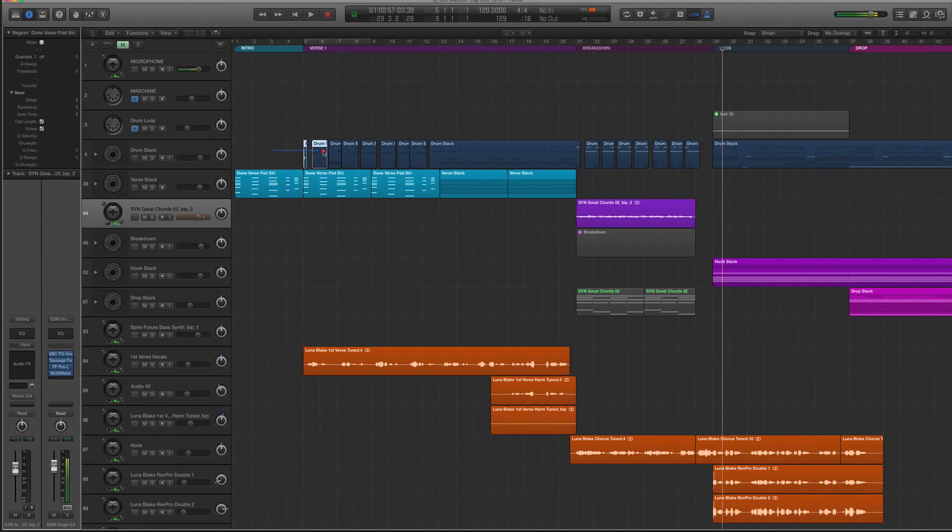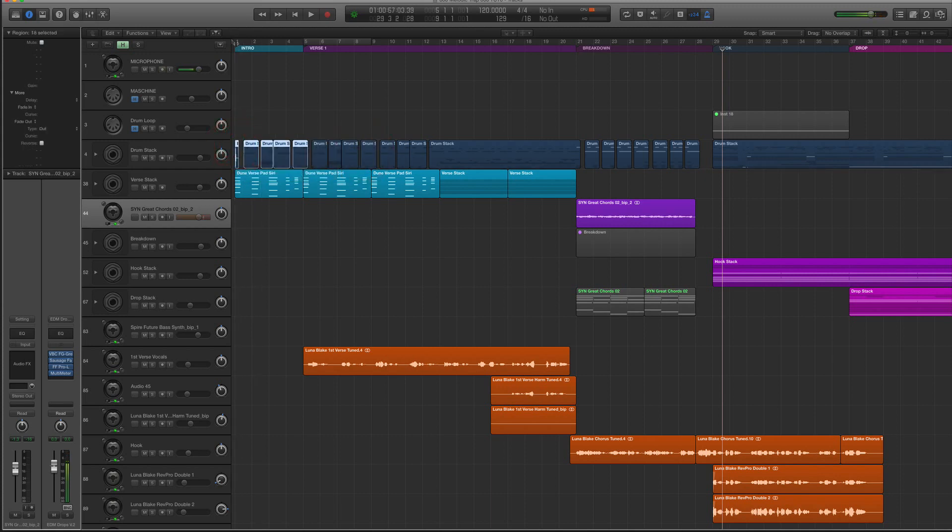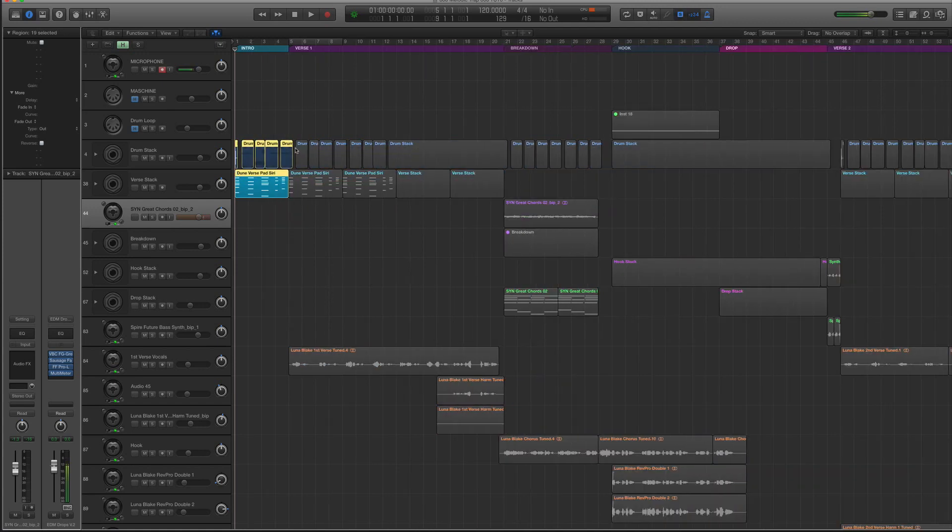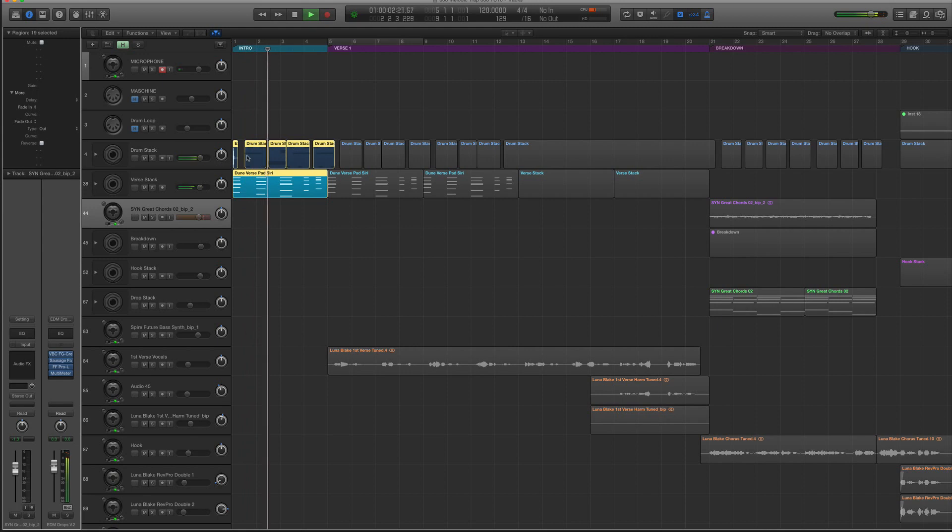So I think I want to keep things pretty simple for this track, Luna likes chill music. So I think for the intro, I'm just going to have a filtered, literally like the introduction of the chord. So I'm bouncing these to audio real quick.